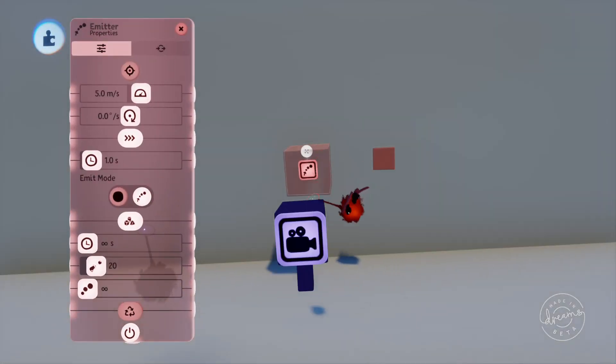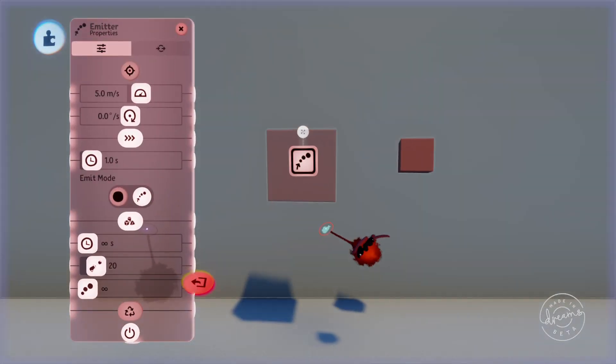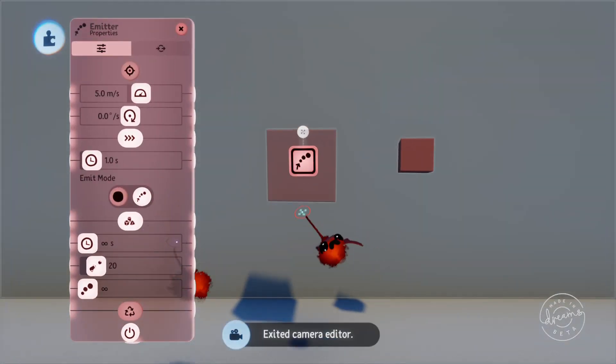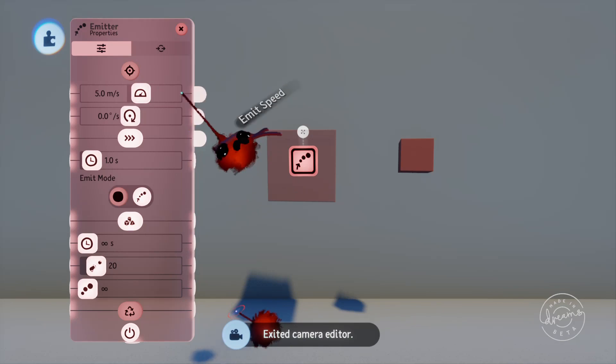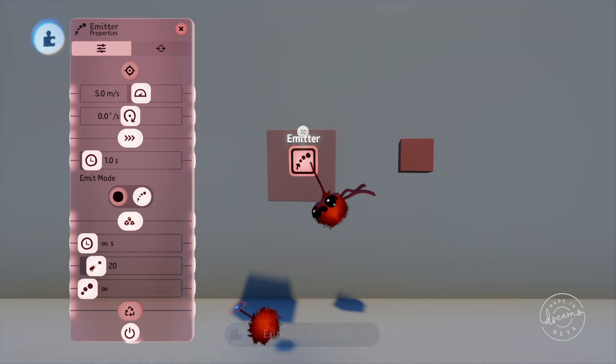What is up guys, jimmyjules153 back with another Dreams logic tutorial. Today we'll be going over the emitter gadget. The emitter is a gadget you can use to emit objects from within your scene at specific times. It's a very powerful gadget and can even be used to minimize the thermometer in certain circumstances, but I'll show you what I mean by this in a minute.